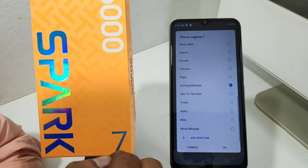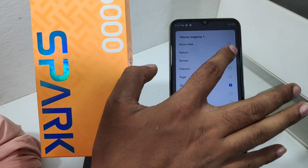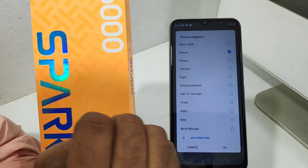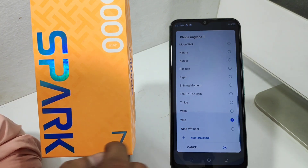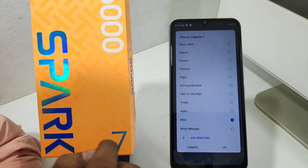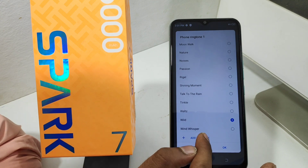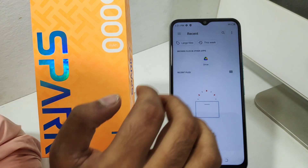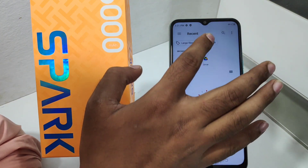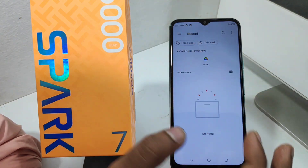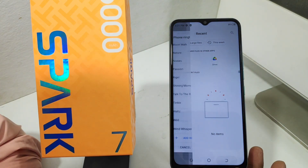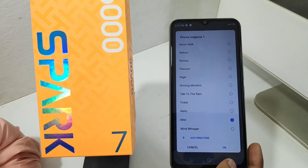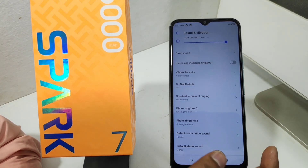Here your default ringtones are available. If you want to add from your gallery, just click 'Add Ringtone' to select from your music player songs. Unfortunately, my device has no songs available.